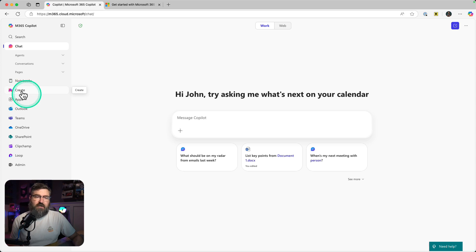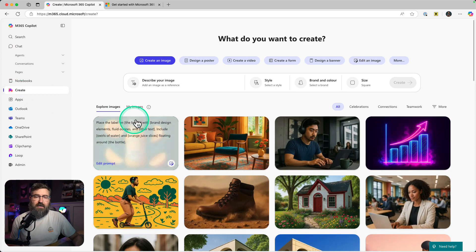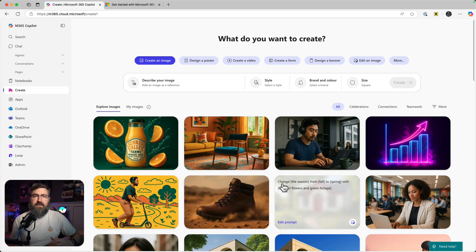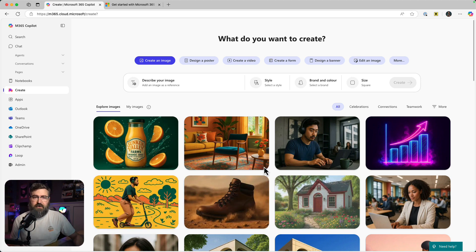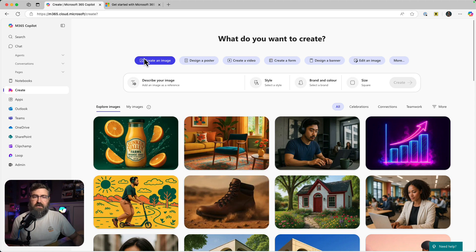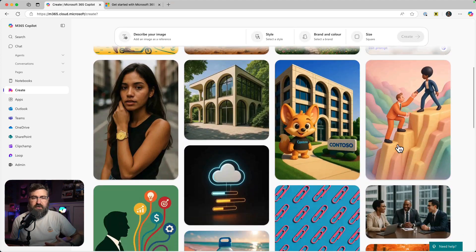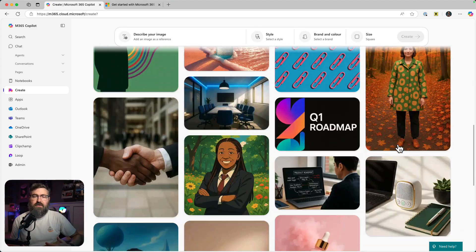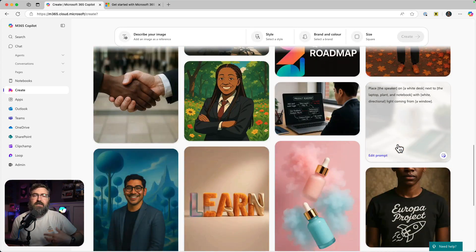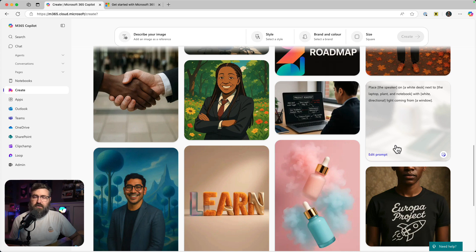I'm just going to click Create from the left-hand menu right here and we're greeted with this new experience where we can see all of the types of content we can create at the top and all of these templates or inspirational starting points for our creations that we want to make.